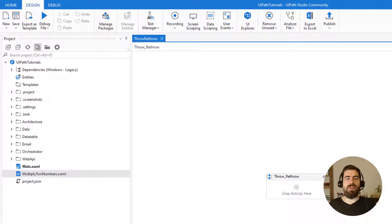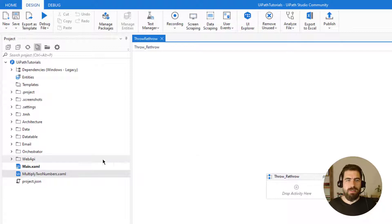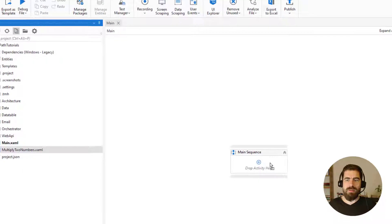Basically I have a sequence which multiplies two numbers. I will use it for this tutorial, and I will try to multiply two numbers and add some exceptions to that workflow so that we will be able to play with those exceptions by using Throw and Rethrow activities. Let's open our main XAML and try to call the multiply two numbers action.